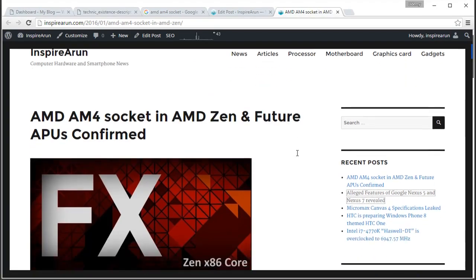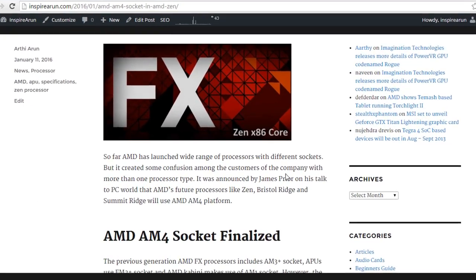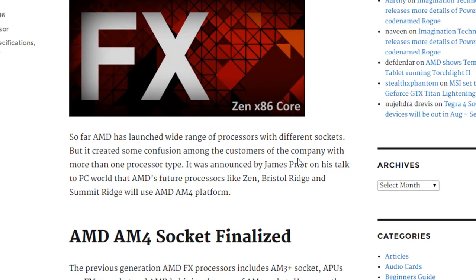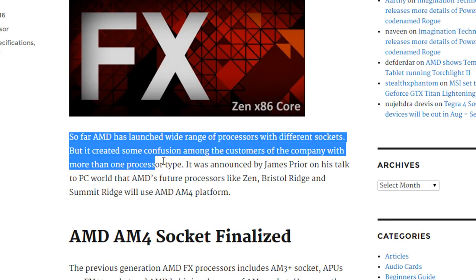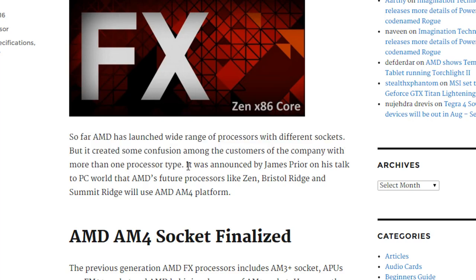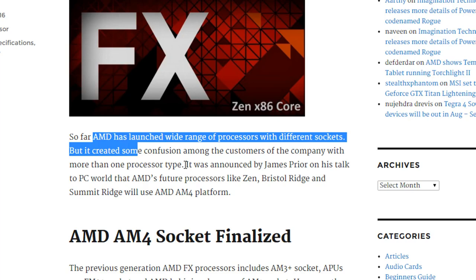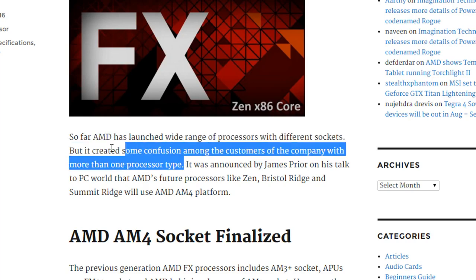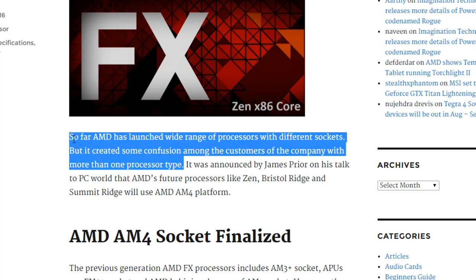Let's see the post here. Normally, when you don't give a meta description, Google automatically generates it by taking some first 150 to 155 characters from your post. If I hadn't provided the meta description, then just see here — there is no AMD AM4 socket keyword in the first 150 characters.